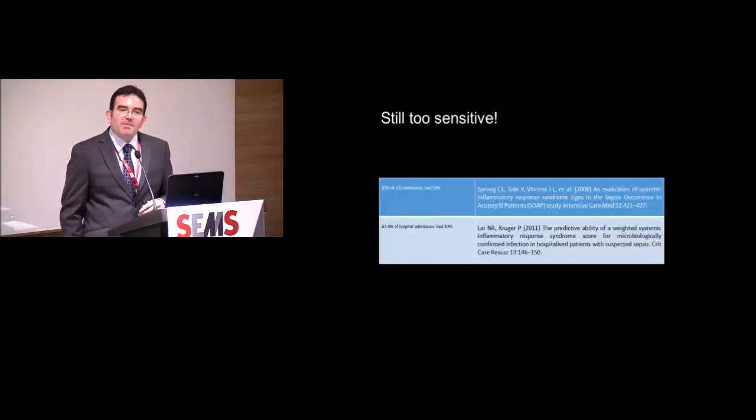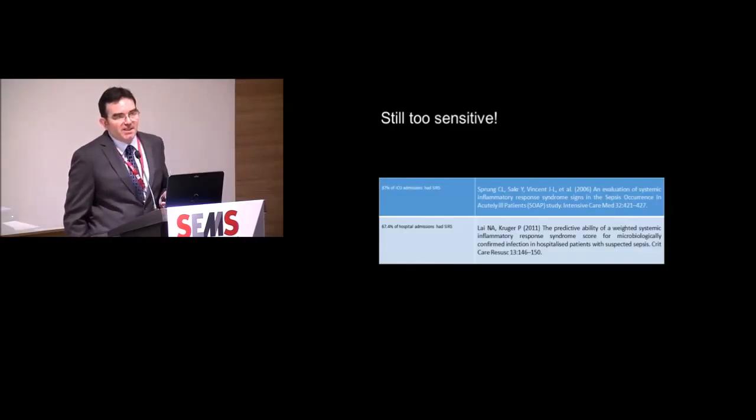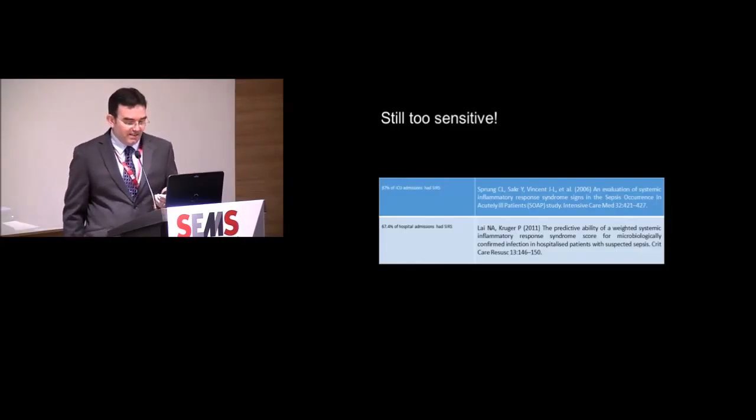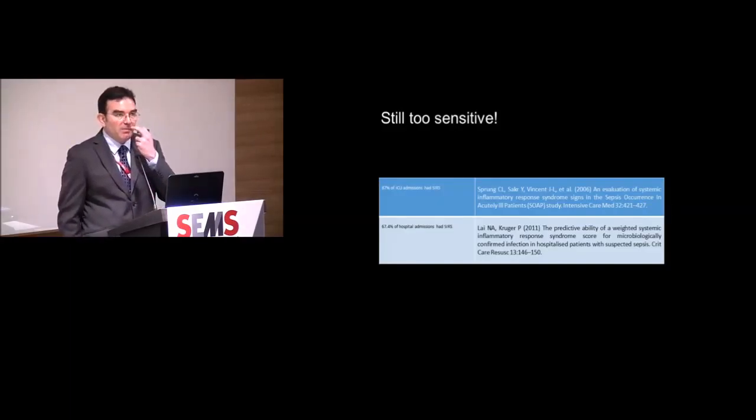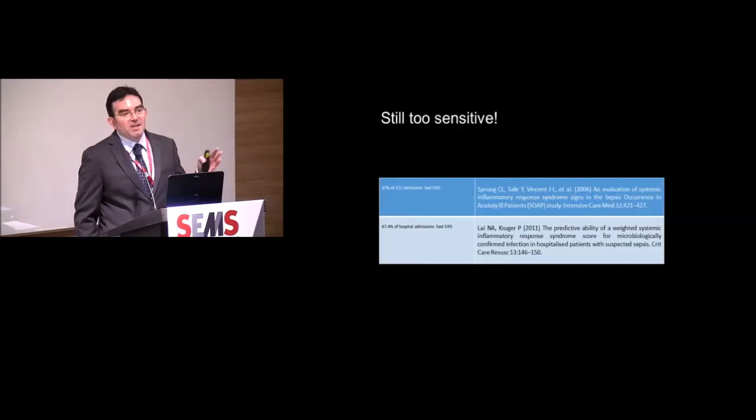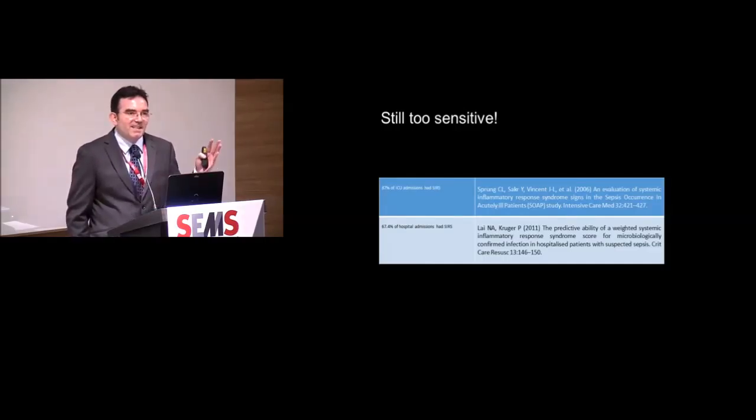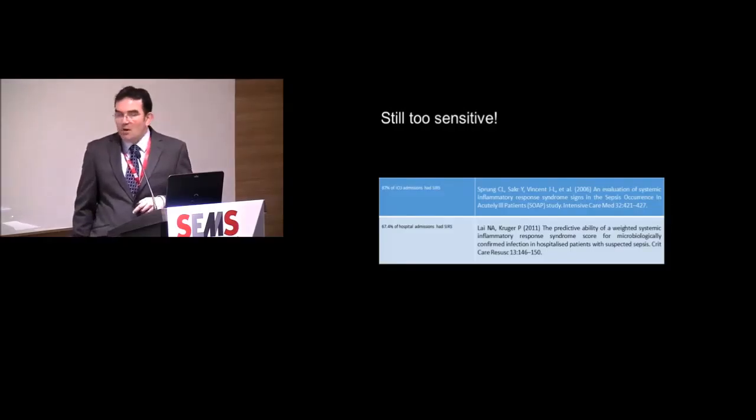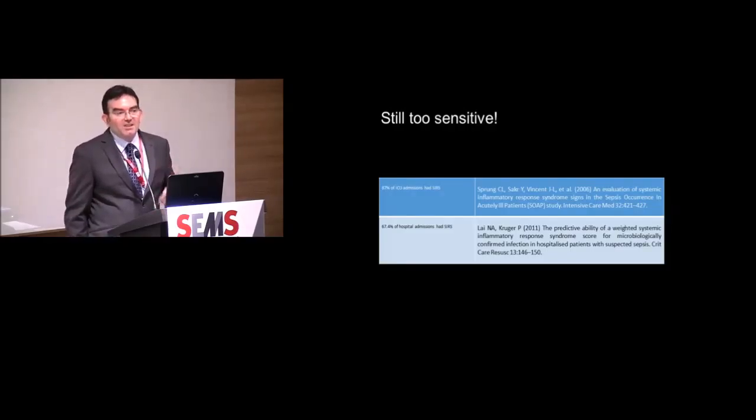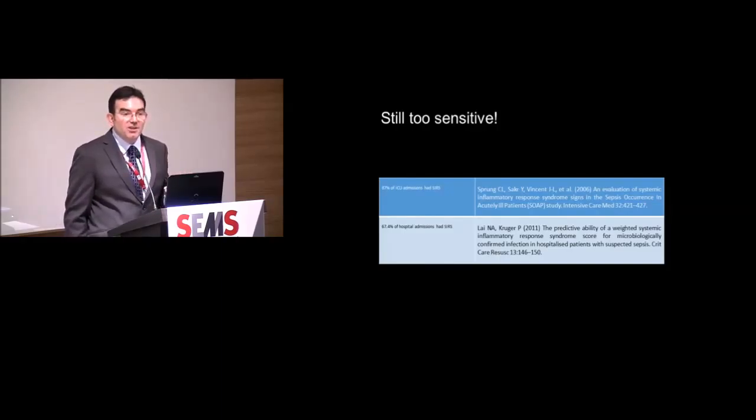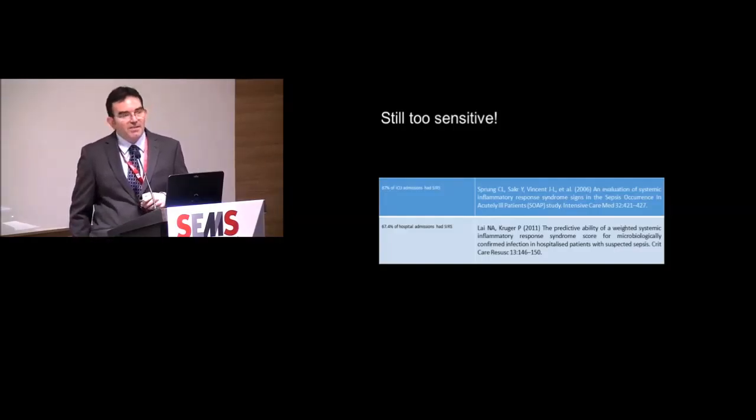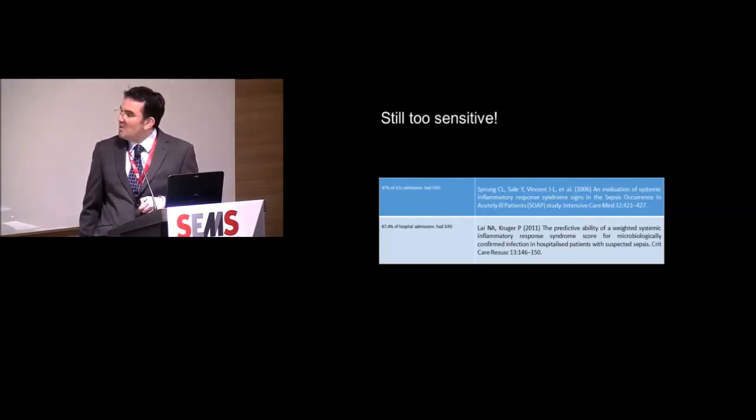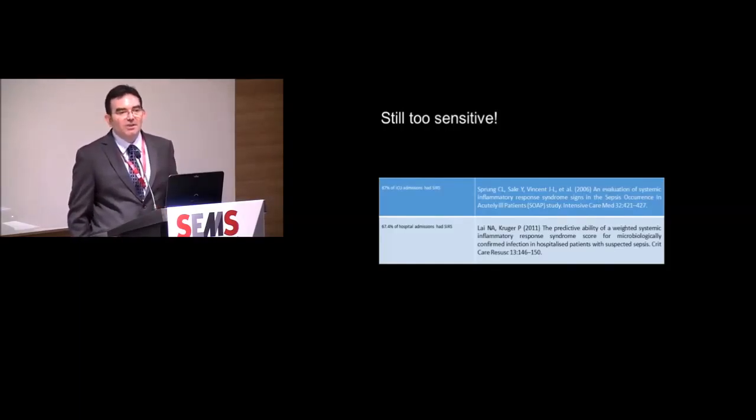So what happened after sepsis 2? Well, because they didn't change much, it was still too darn sensitive. And this is a European study, some of you may be familiar with it, the SOAP study. What they did was a kind of snapshot study, one of these ESCIM survey studies. It involved about 200 ICUs, and they looked at the proportion of patients admitted to ICU who fulfilled at least two SIRS criteria. Really interesting what they found, and perhaps not surprising.